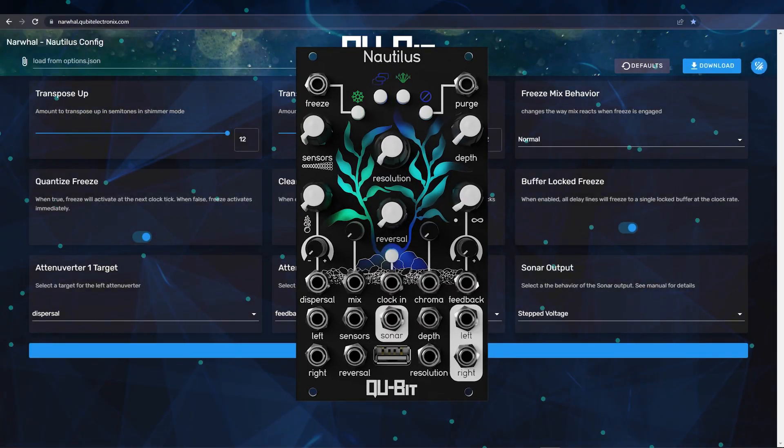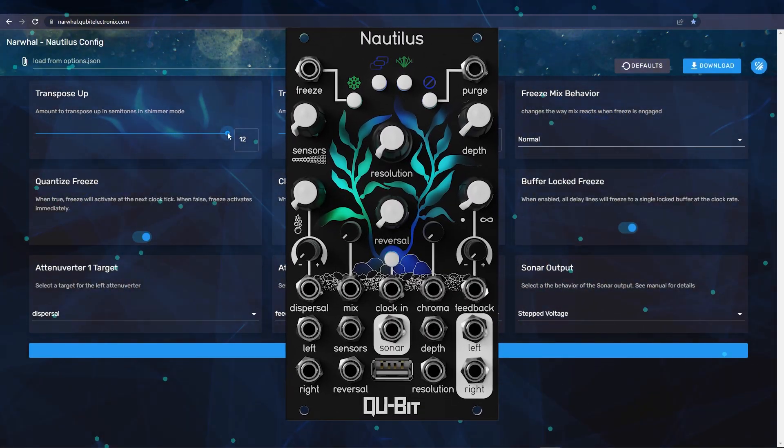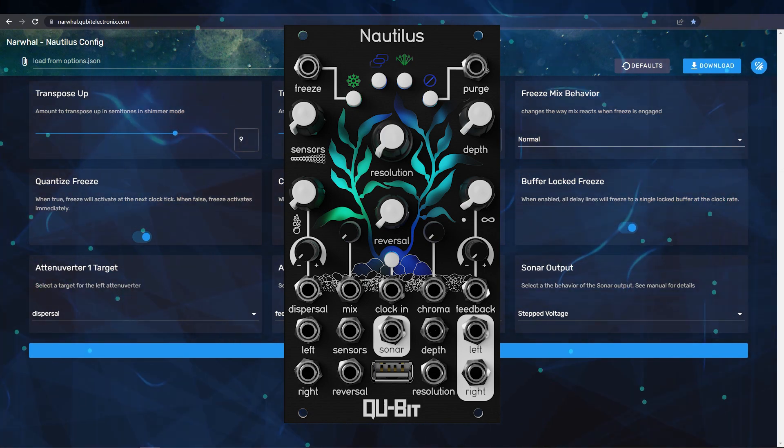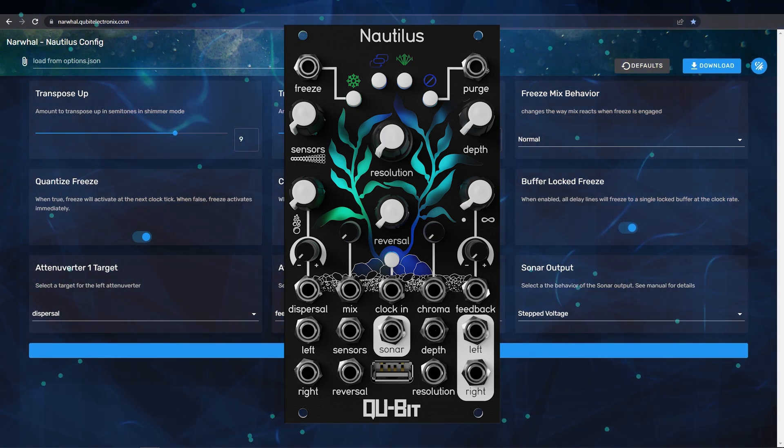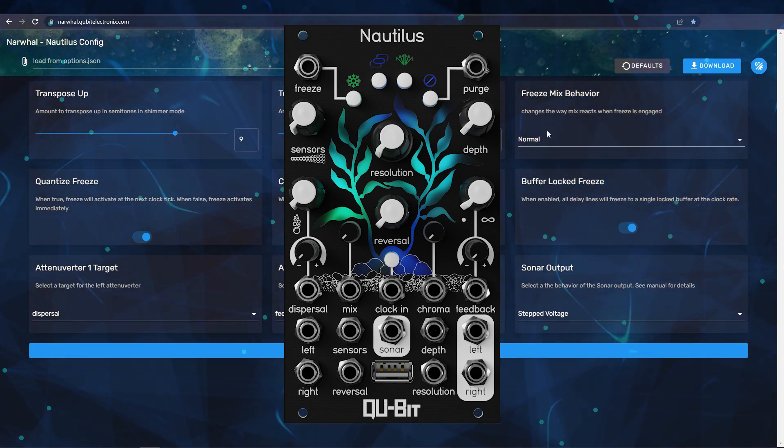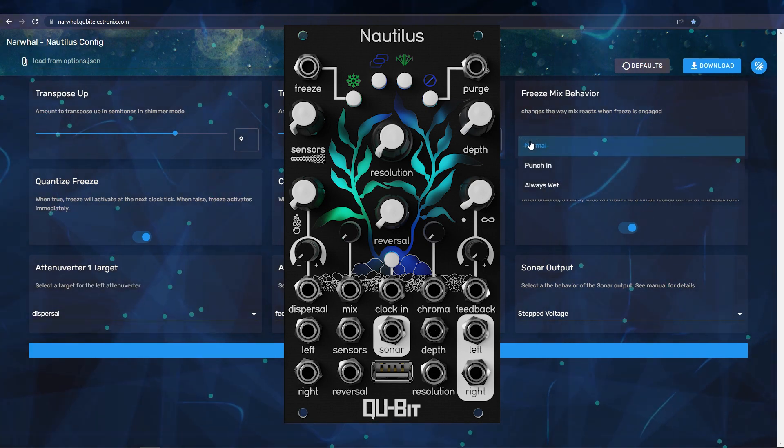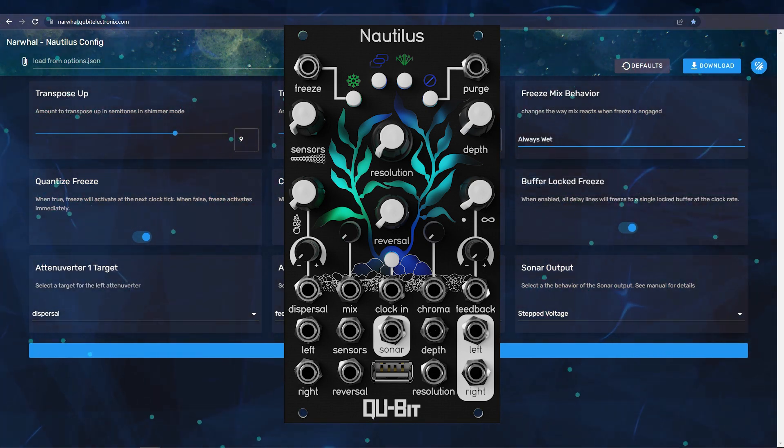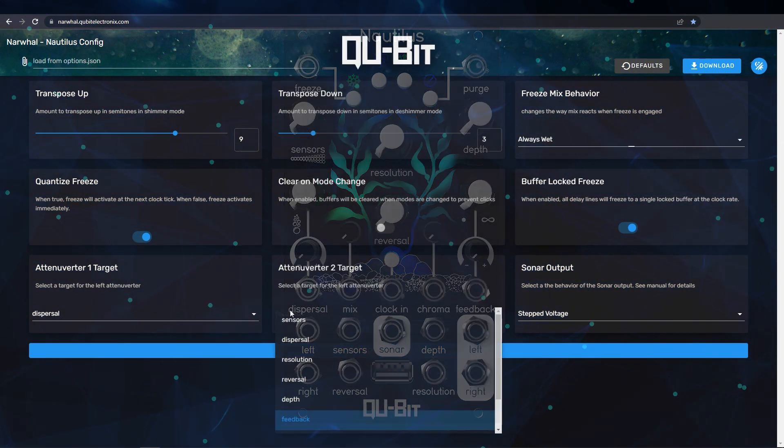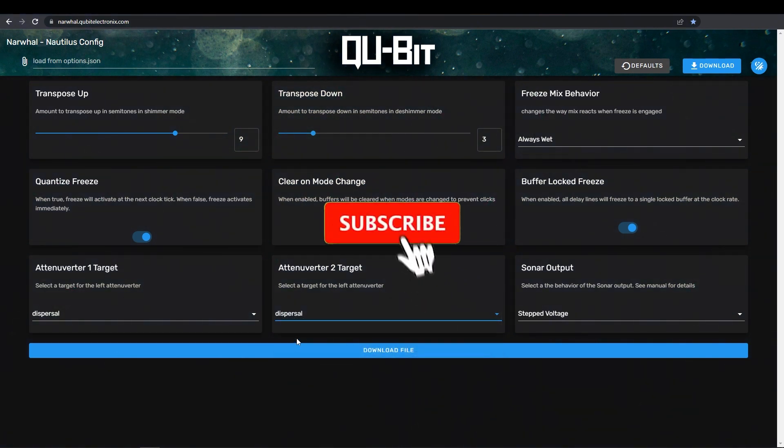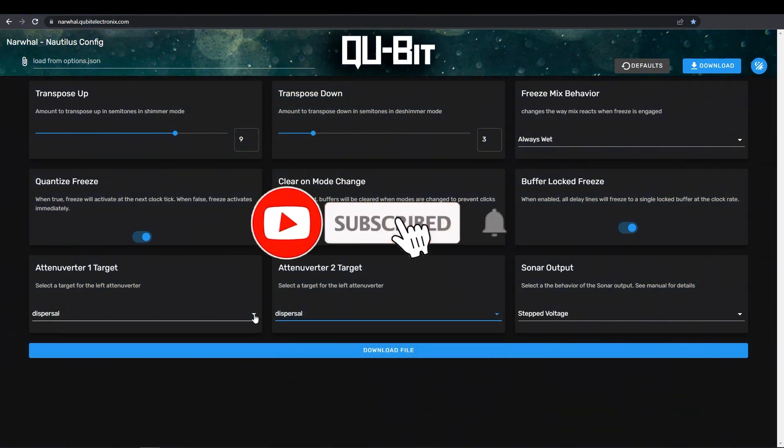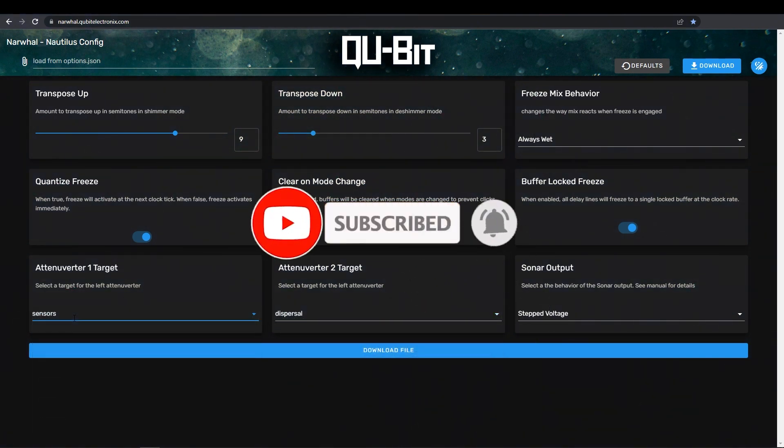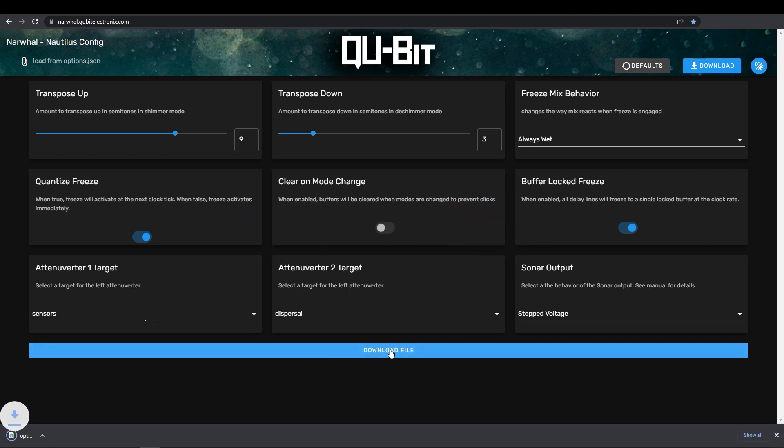And that covers the current settings available for Nautilus. Of course, we have a lot in store for the platform, including new configurable settings and features on Nautilus, incorporating additional modules into the platform, and more. So make sure to subscribe to our channel, and click the little bell for notifications, that way you're the first to know when an update drops. Until next time, happy patching!